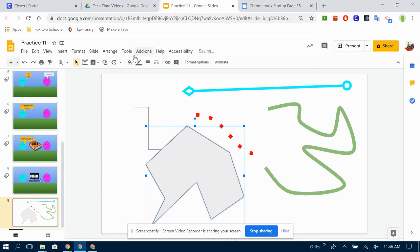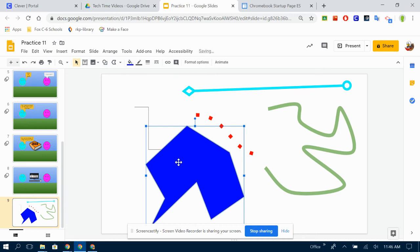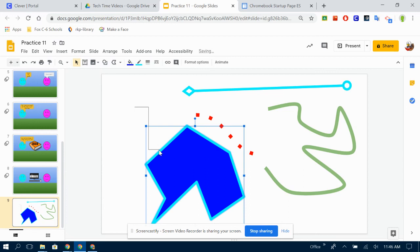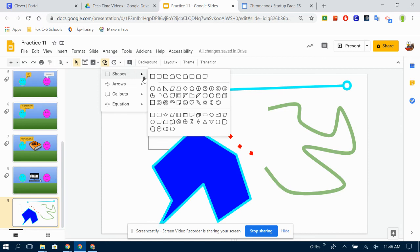Now notice we have a paint bucket now because we just made a polygon, we can change the inside of the shape as well as the outside of the shape.